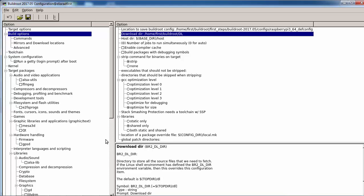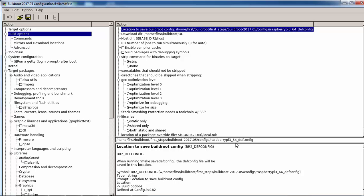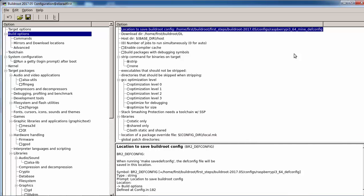Usually you change the download directory to a common place, because if you want to make clean and recompile, it will save you time — it doesn't need to download again and again. Buildroot downloads packages, opens them, compiles, extracts them, and does whatever is needed to prepare the image.